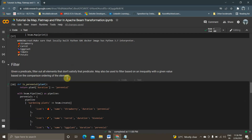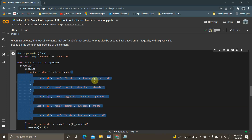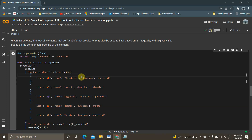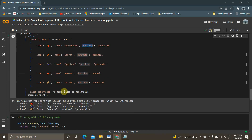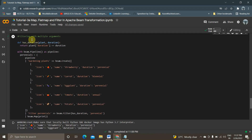Finally, filter. I've created a pipeline with input containing icon name and duration fields. I'm creating a filter on the duration column where I filter the data for 'perennial' using beam.Filter(is_perennial). I get all the data related to perennial — the output shows perennial, perennial, perennial, and the corresponding plants are strawberry, eggplant, and potato as my final result.